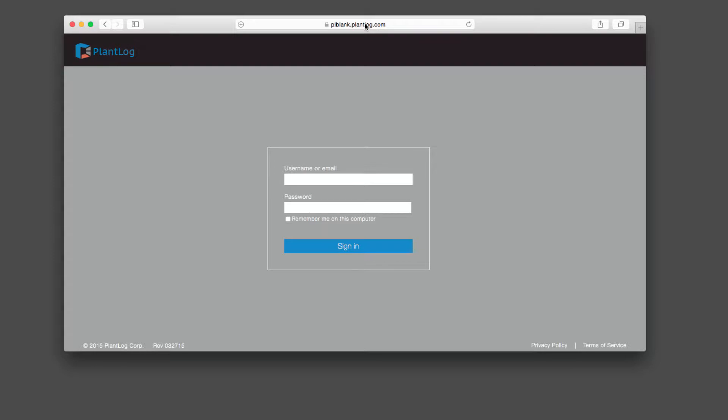This video will demonstrate how to administer the journals feature within PlantLog. To do any administration within the software you will need to sign into your site account using a desktop browser as we're doing here.